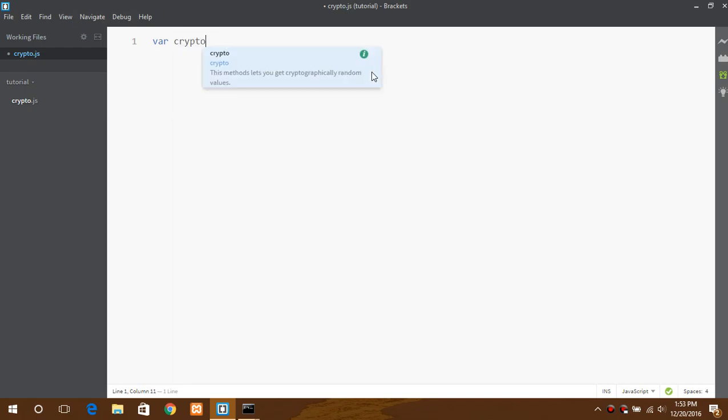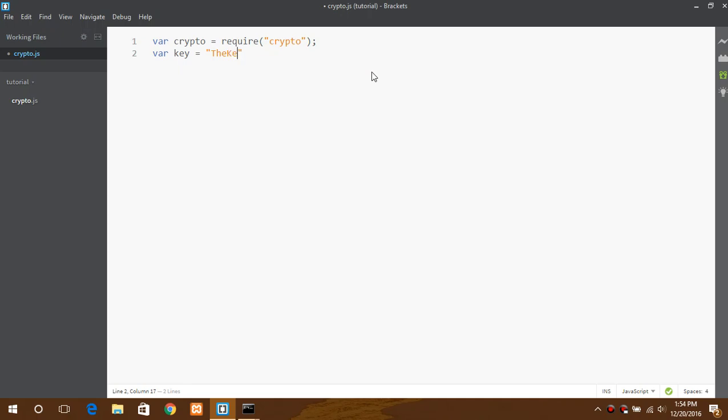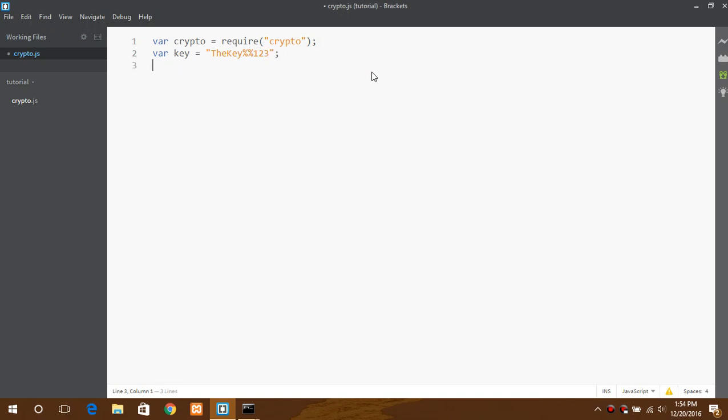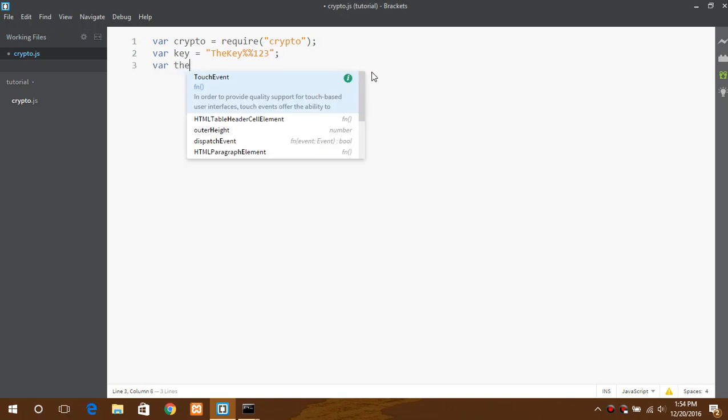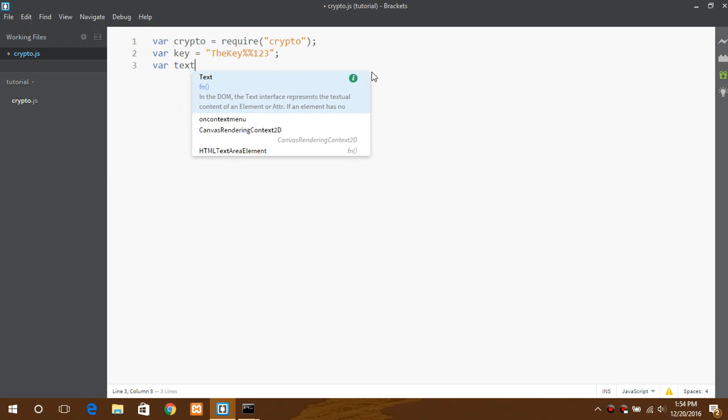So suppose let's start. Crypto require. The key could be honeyBEE123 and the text could be crypto module is awesome.